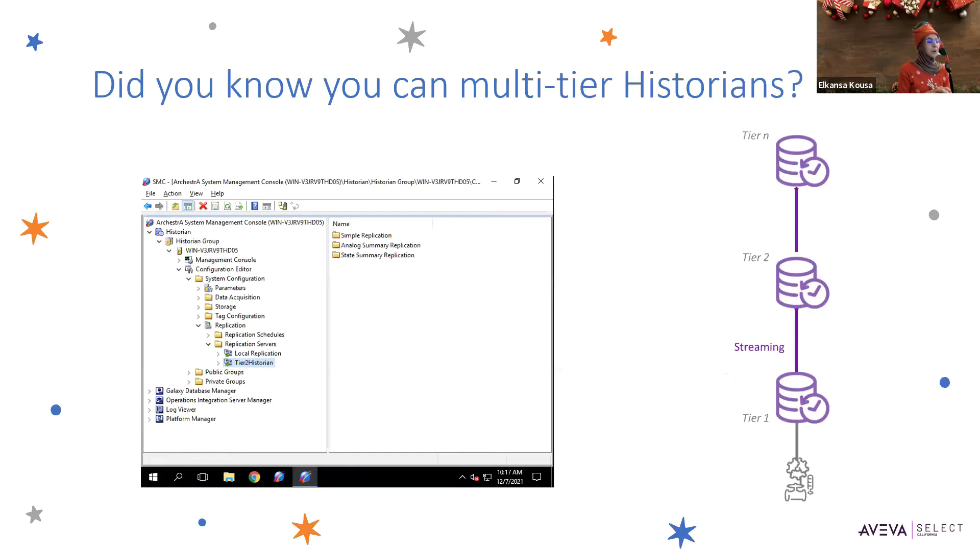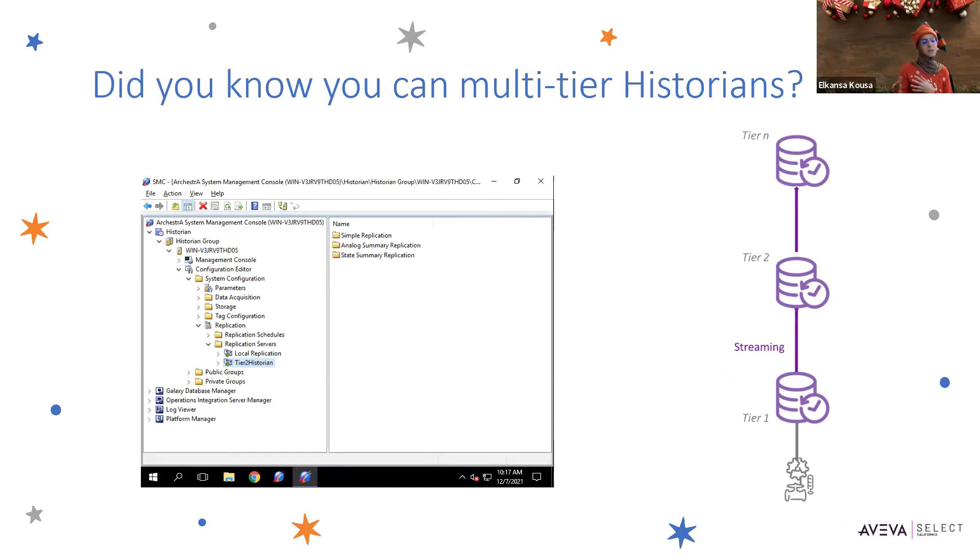Probably the most popular setup that we've all seen is a tier one historian at the SCADA network level and then a tier two historian at the DMZ or business network level.